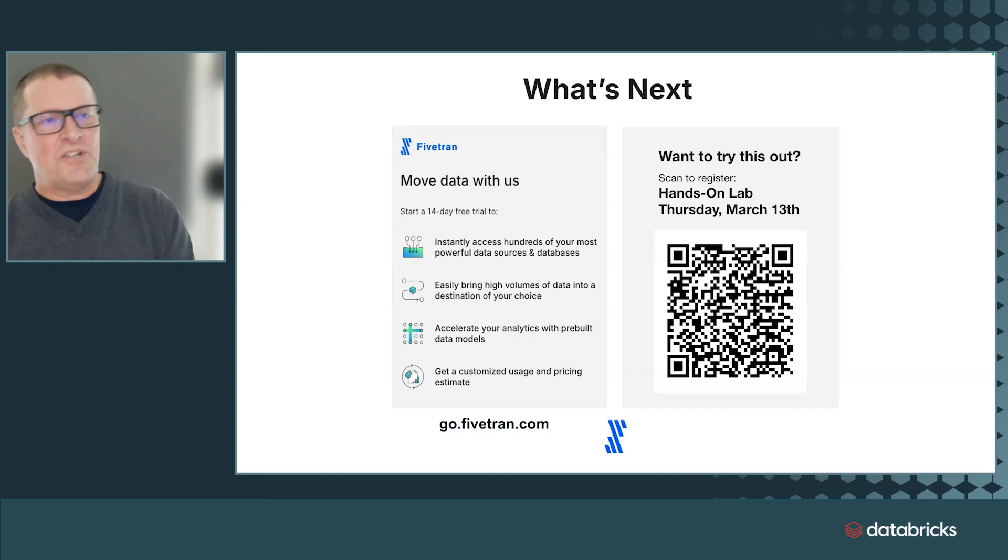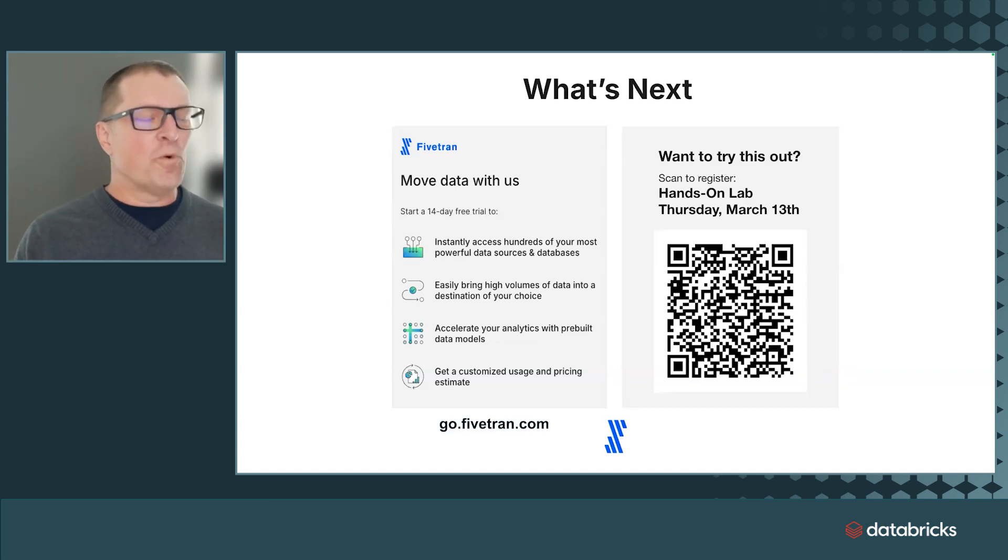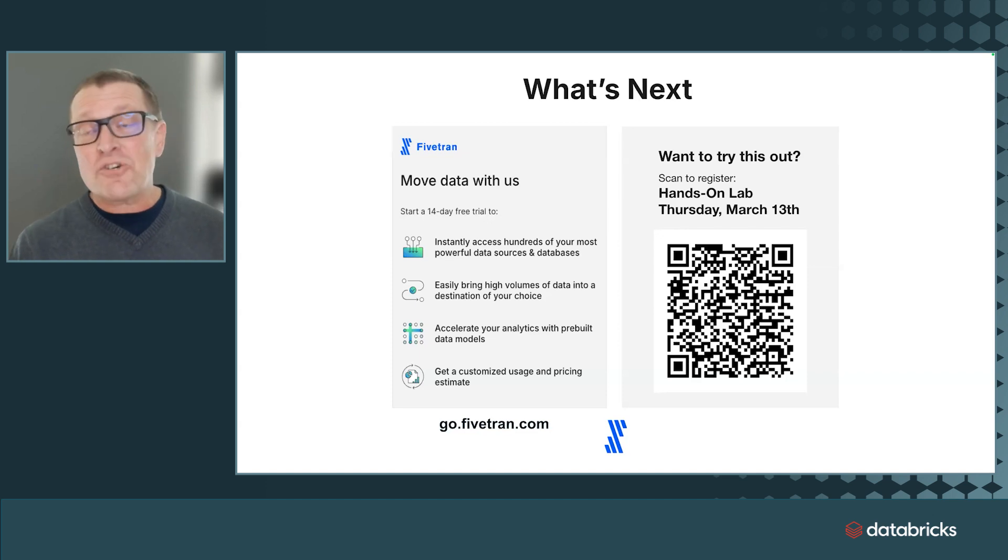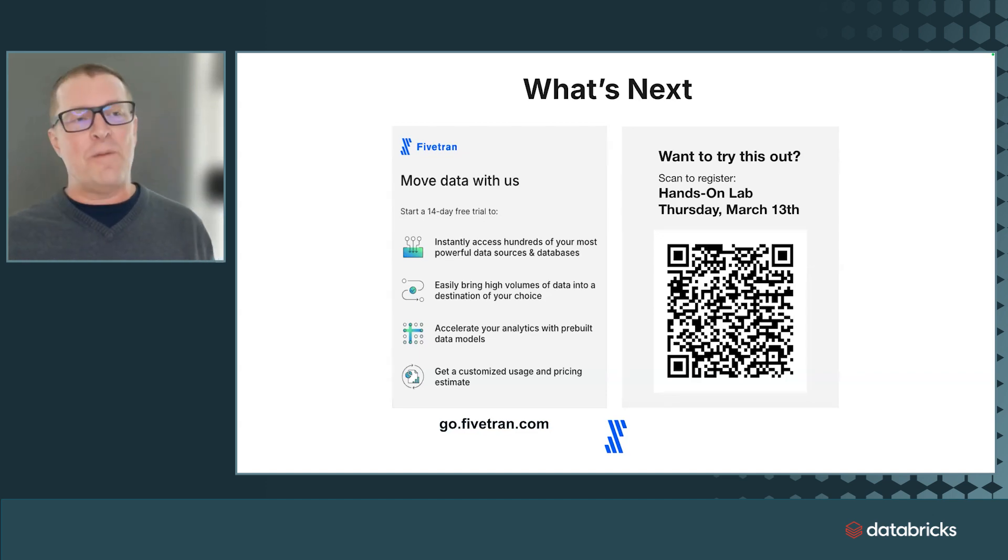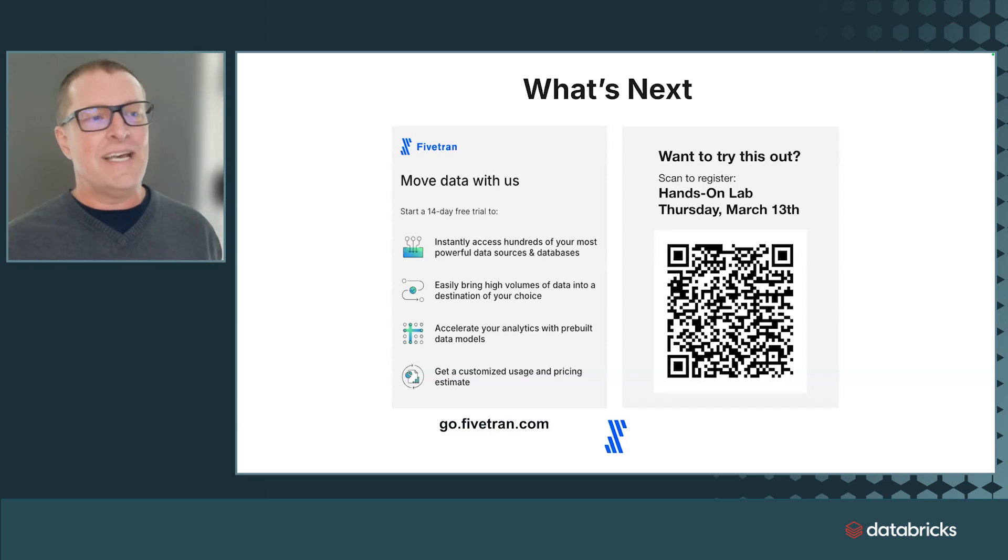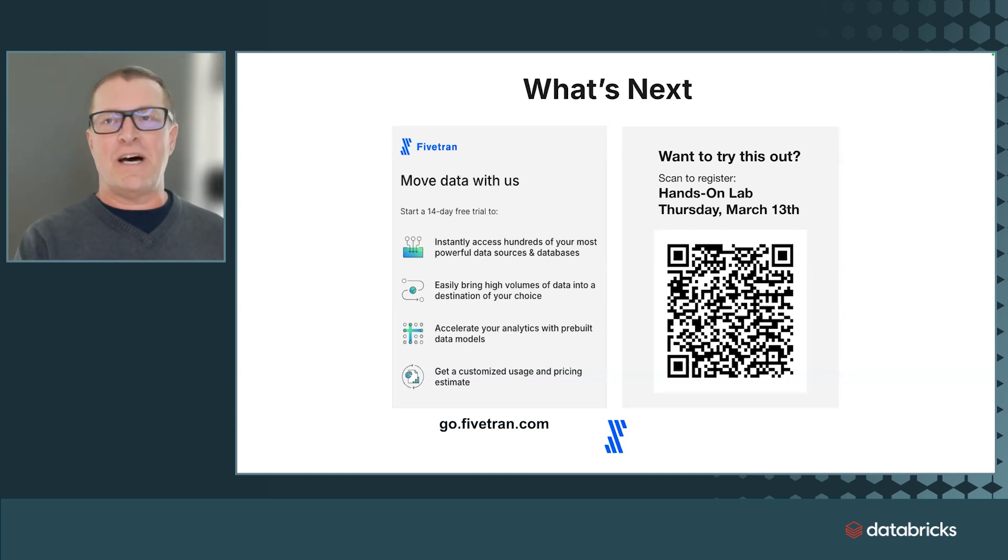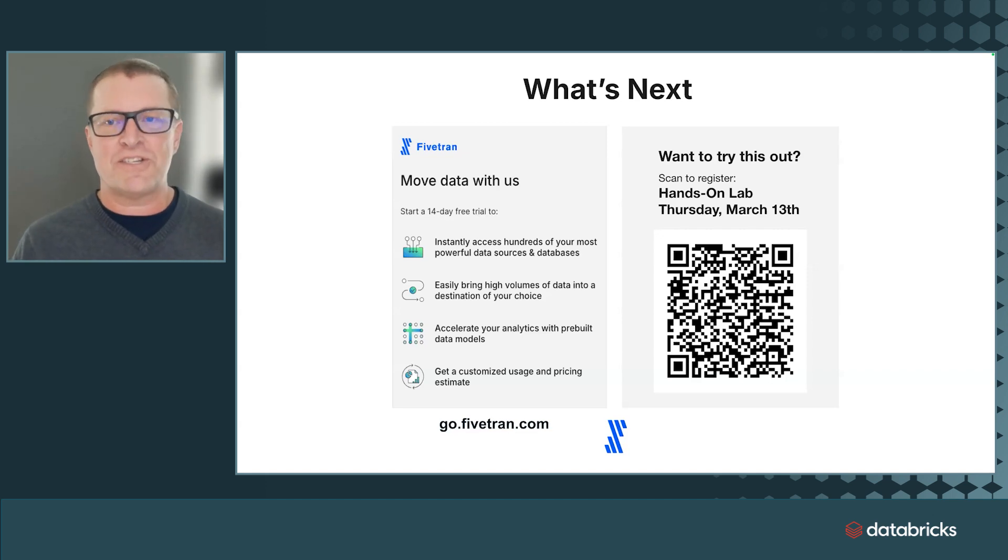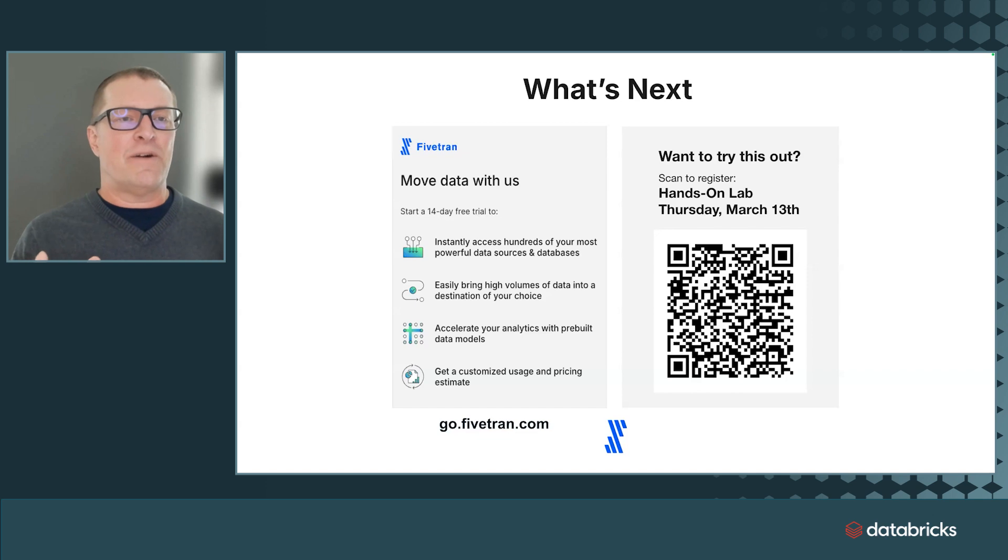All right. I would ask you to consider two things. I would love for you to give Fivetran a spin. We have a 14-day free trial. Actually, you can execute that 14-day free trial directly from the Databricks Marketplace if you like. You can go to GoFivetran.com or just go to Databricks Marketplace.